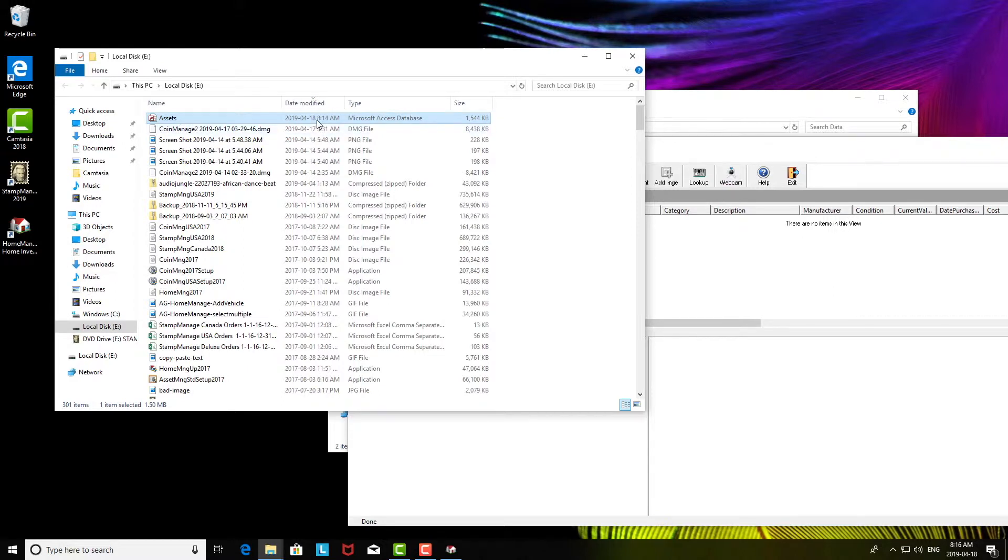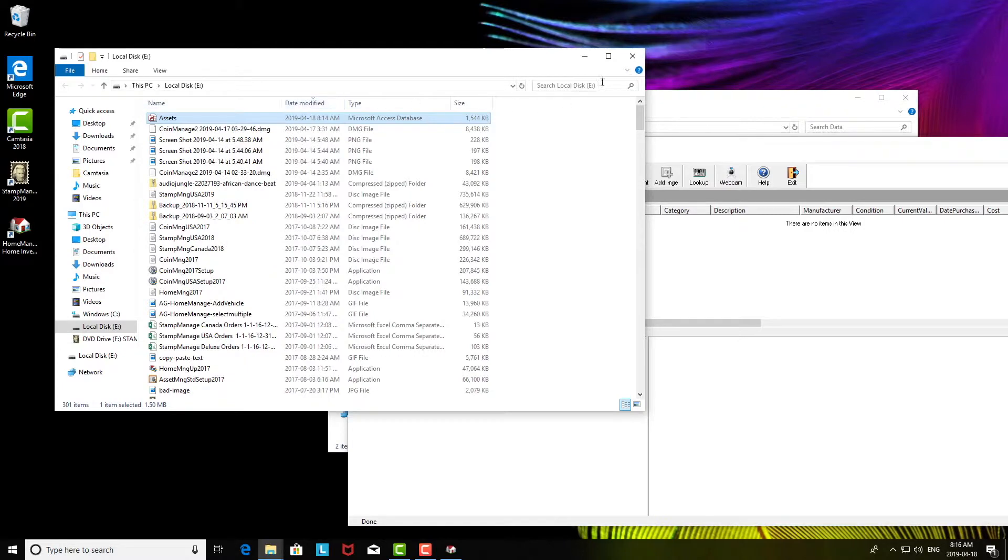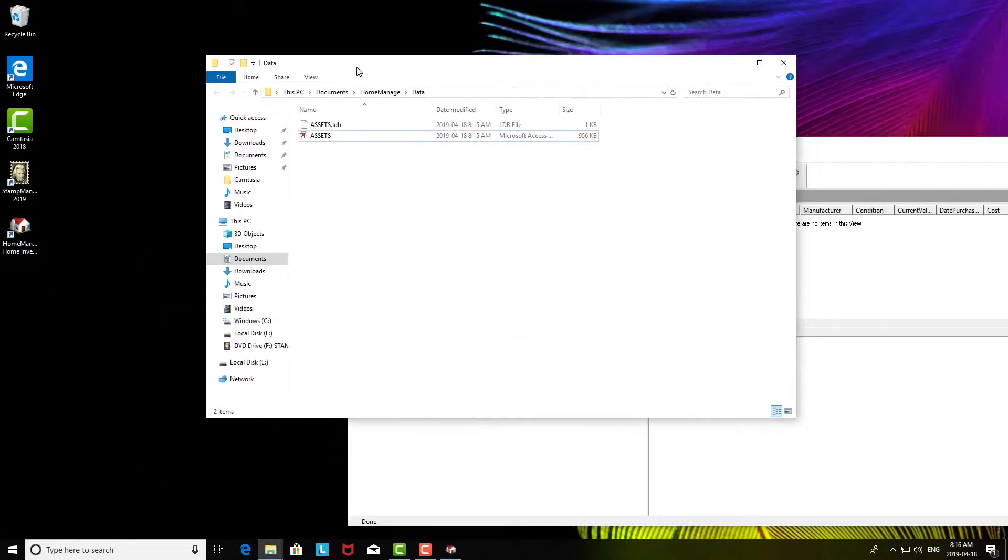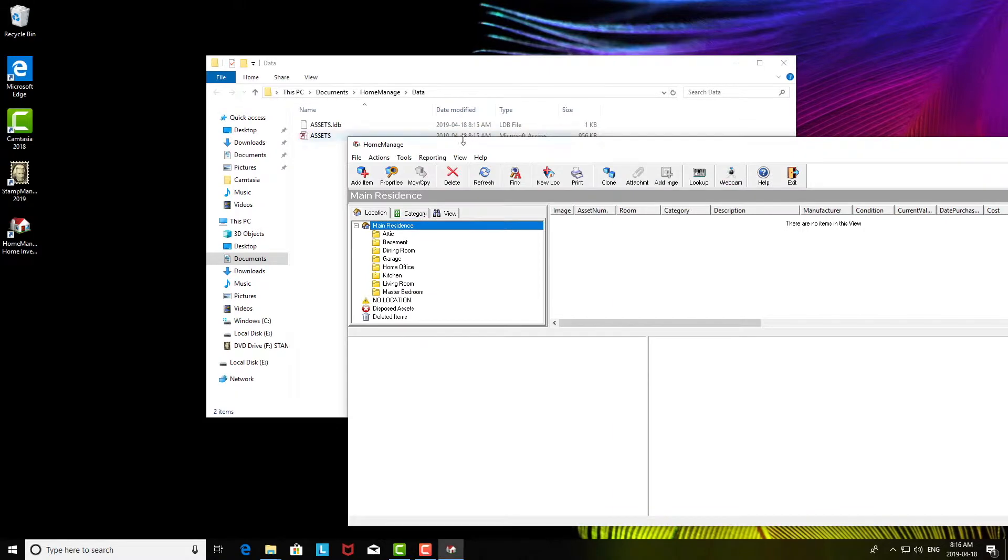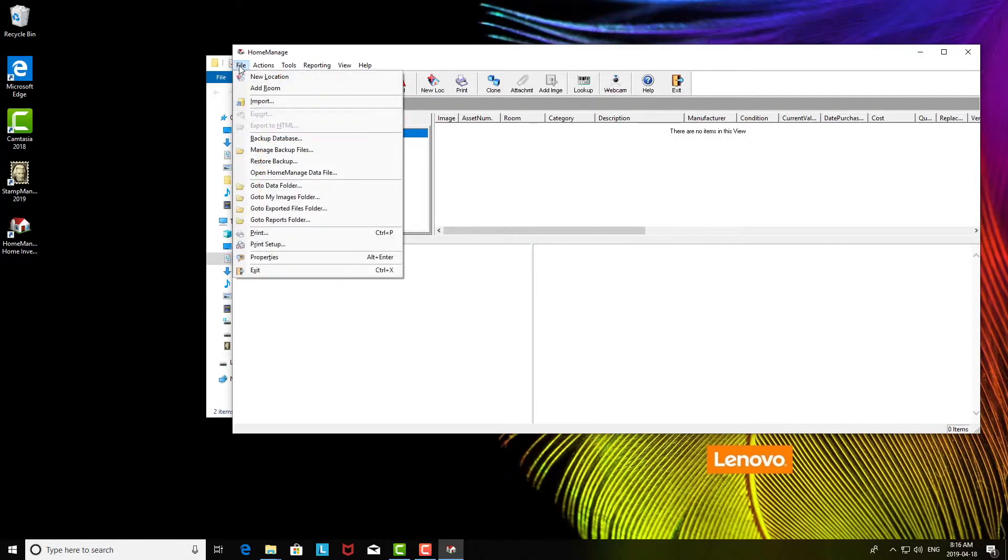The assets.mdb file contains all the text data you enter into the program. So sometimes that's all the user has from the previous machine. If that's the case, what we're going to do here is just copy it from the USB drive, copy it into... actually first of all, what we're going to do is run Home Manager.